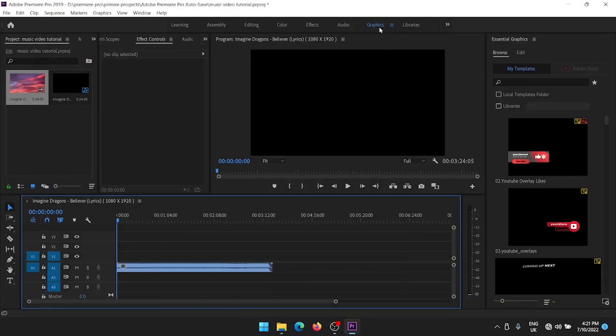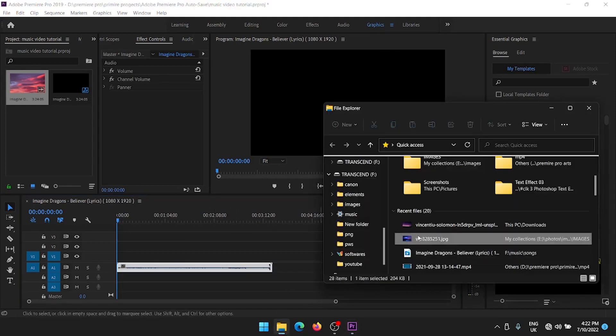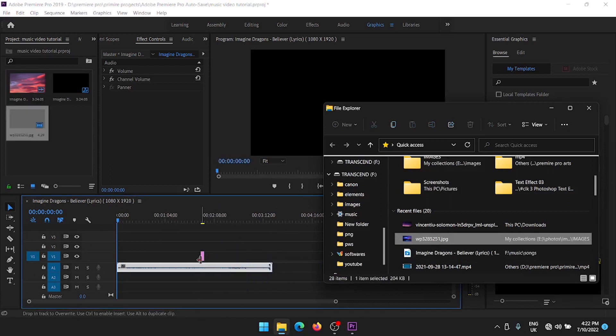First, you should open Adobe Premiere Pro and go to the Graphics panel, then select a song to create a lyrics video. Now upload an image to create lyrics and resize it.